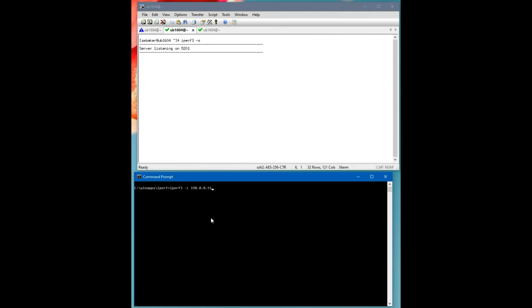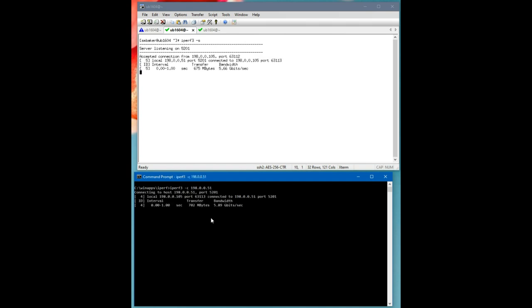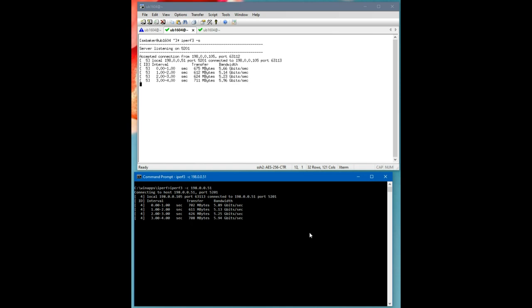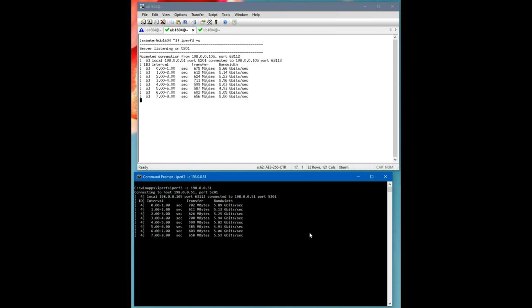And then down here on the Windows machine, I'll load up iperf in client mode. This first test will be single threaded. So we can see we're getting a little over half capacity. We're getting around five gigabits per second single threaded.